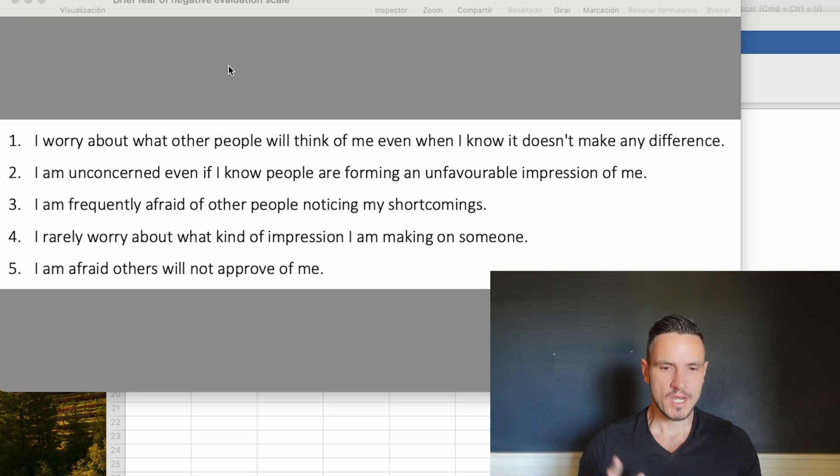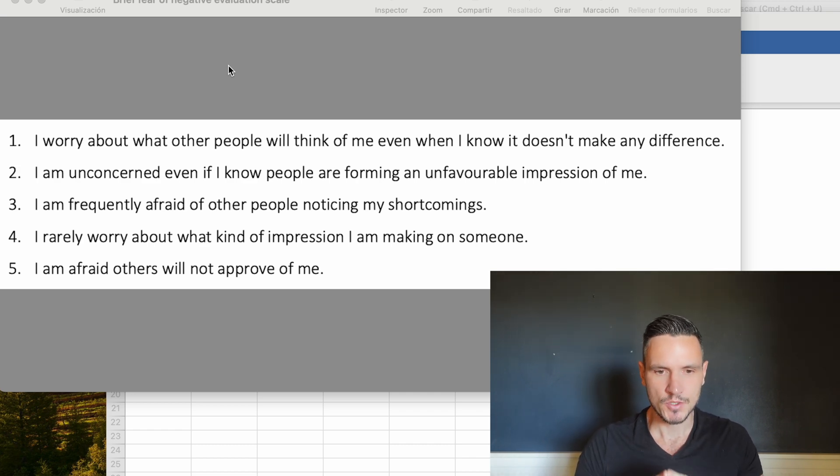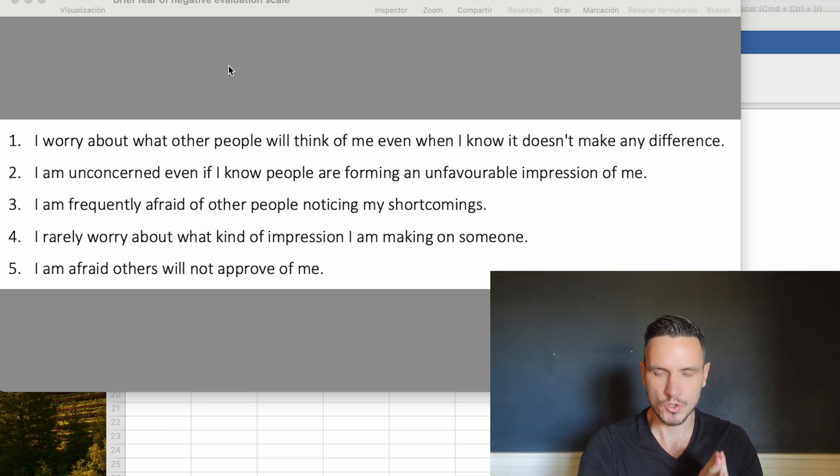Welcome to the video. Today we're going to take a look at how to do reverse coding on Jamovi.